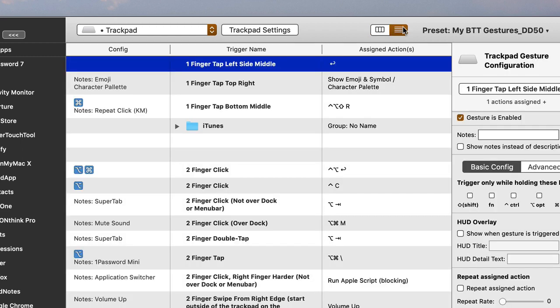I'm still gravitating toward list view because it's similar to the old version, and I'm used to seeing the names of the trigger. I can also see the little notes I have about what the trigger does on the side. That's the setup I prefer right now, but I'm going to play around with it some more.